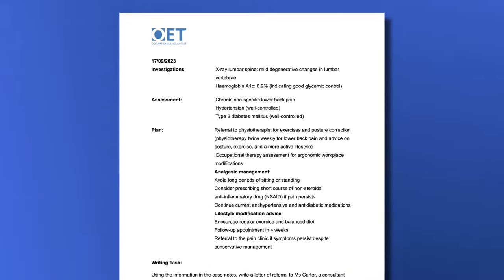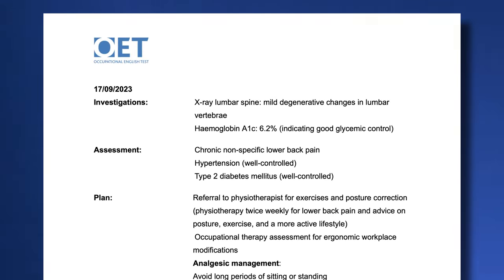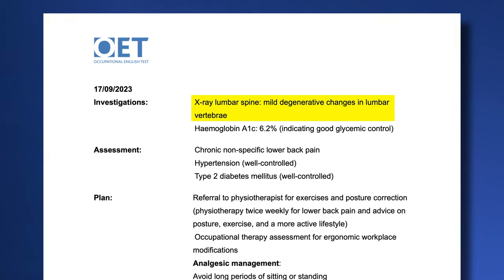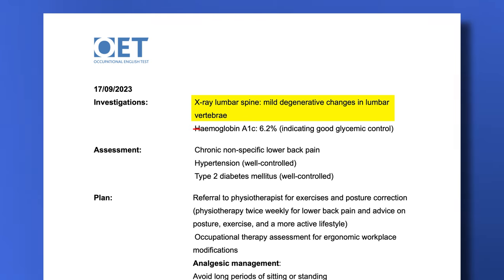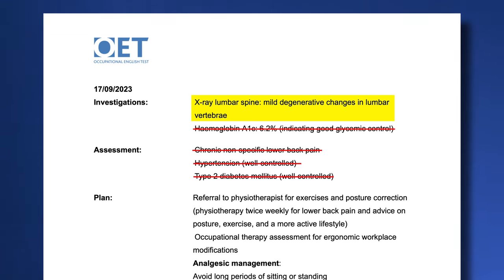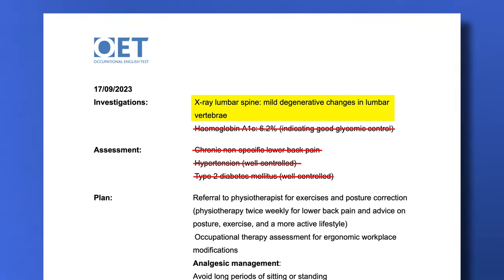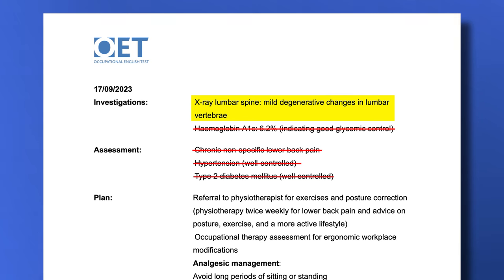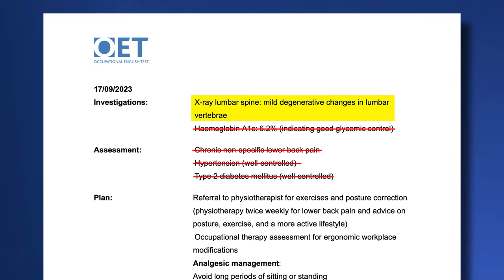Under investigations, we can see that an x-ray was performed and the results are of course important for the physio to know. However, the A1C is not relevant. Everything under assessment is repeated information — we already know that the reason for this referral is chronic back pain, and we've already decided the patient's medical history is irrelevant. So on test day, you'll spend five minutes reading the case notes and thinking about what's relevant and what's irrelevant for the person you're writing to. This is a very important decision because it will affect the assessment of the content of your letter.